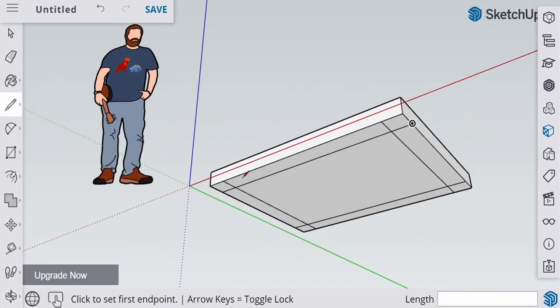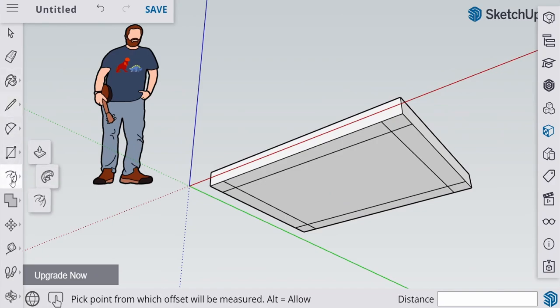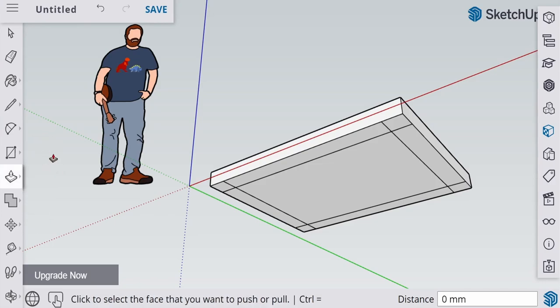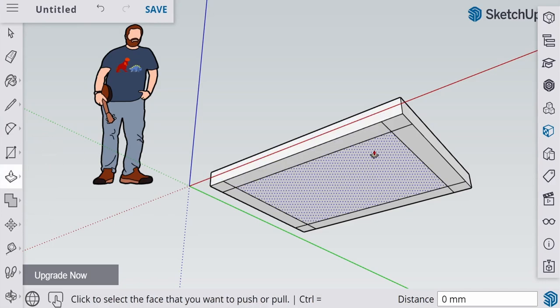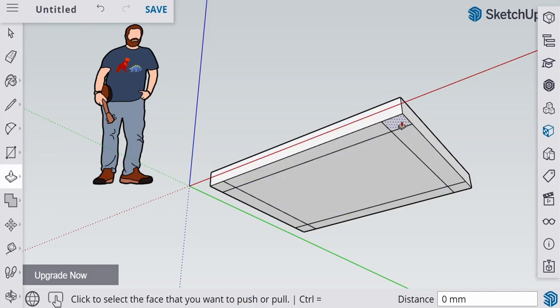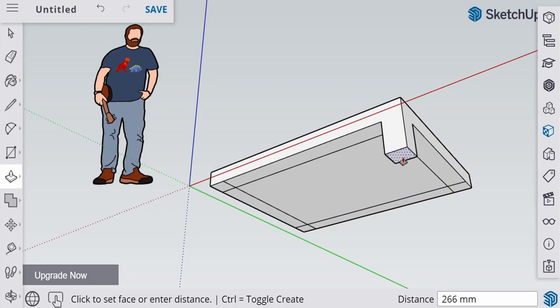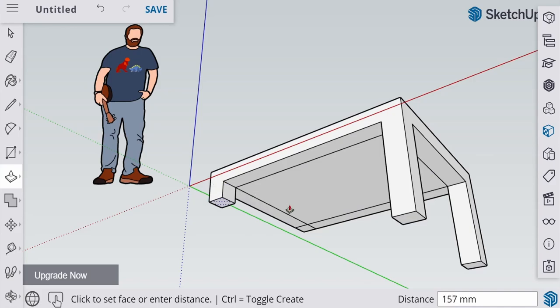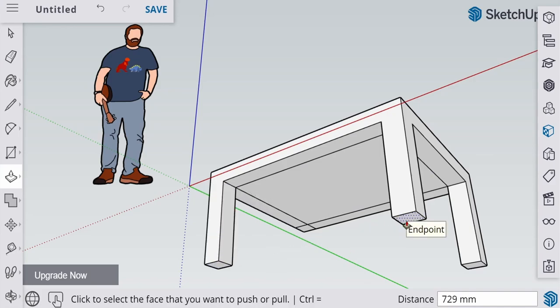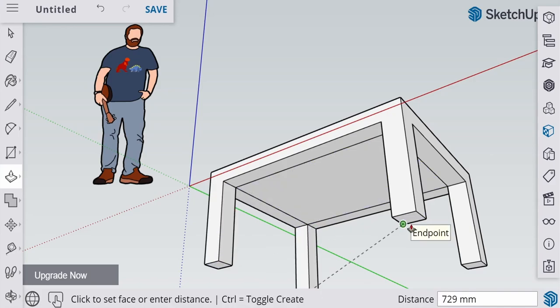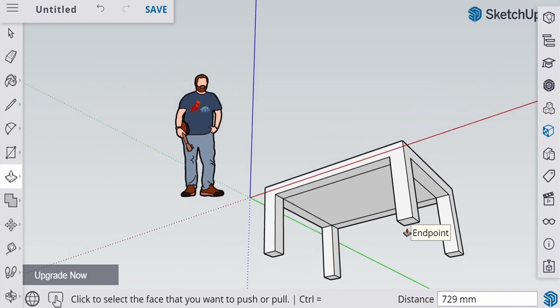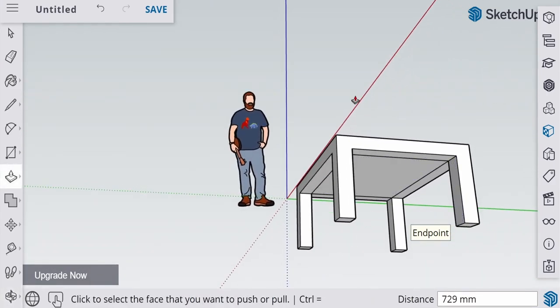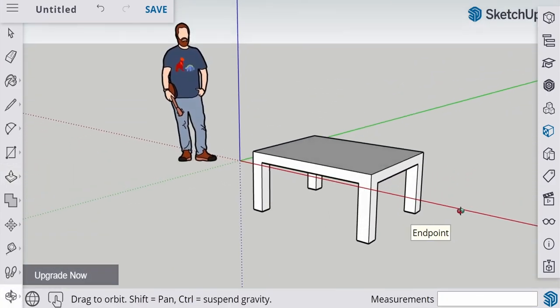Now to do our legs, we go to push and pull. That's the sixth or seventh tool. Sixth tool. And push it down. There we go. And now we have our table.